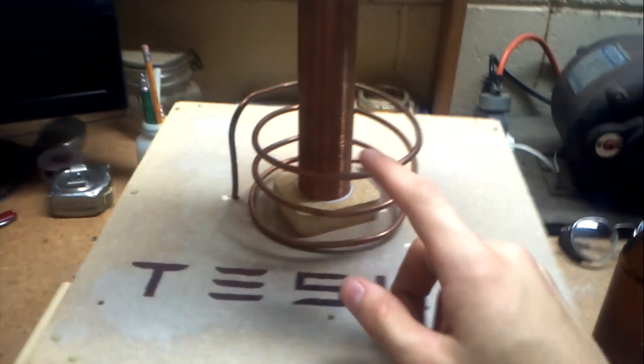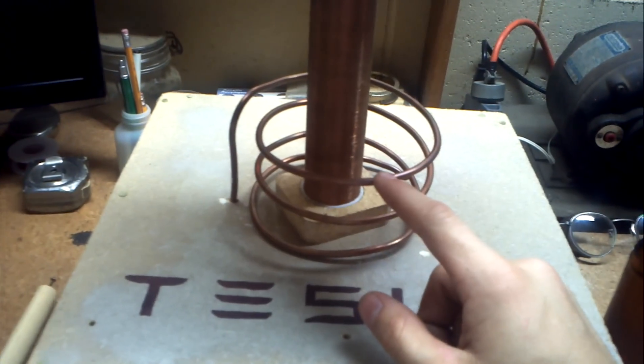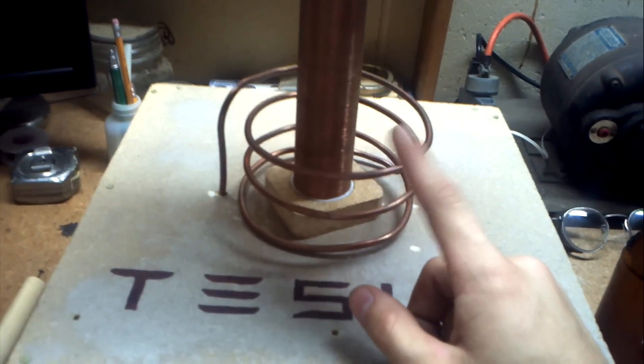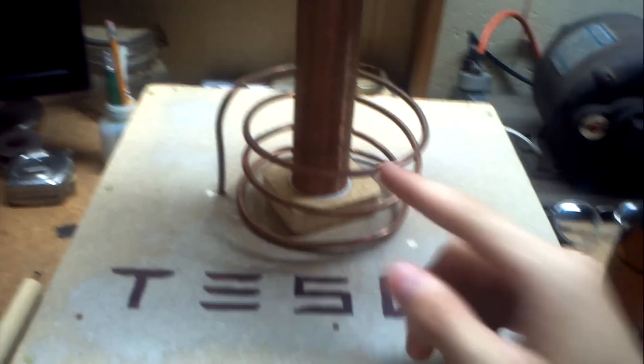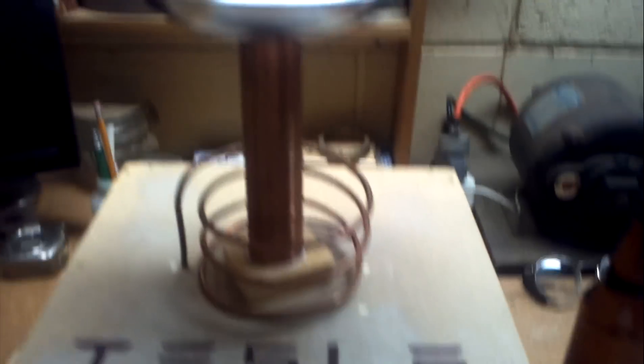And for the primary I'll use a quarter inch soft copper tubing. And for a toroid hopefully I get something better.